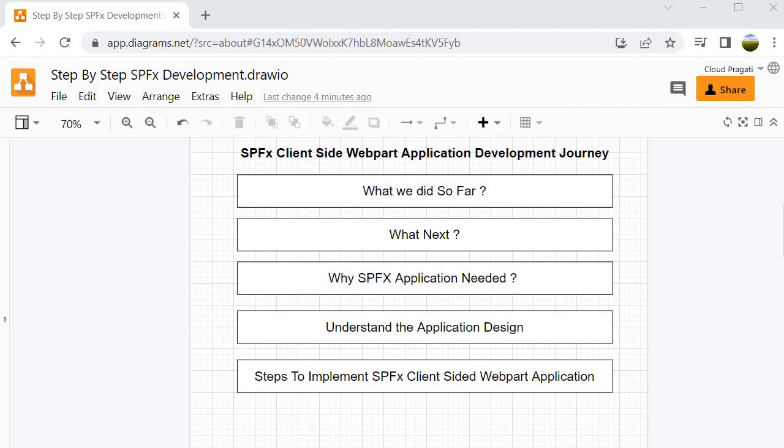Then we started our journey for Level 2, where we understood the SharePoint REST API and saw how to use it through the Postman tool. With Postman we created list items, read list items, updated list items, and also performed deletion of list items. All these things were done at Level 2.